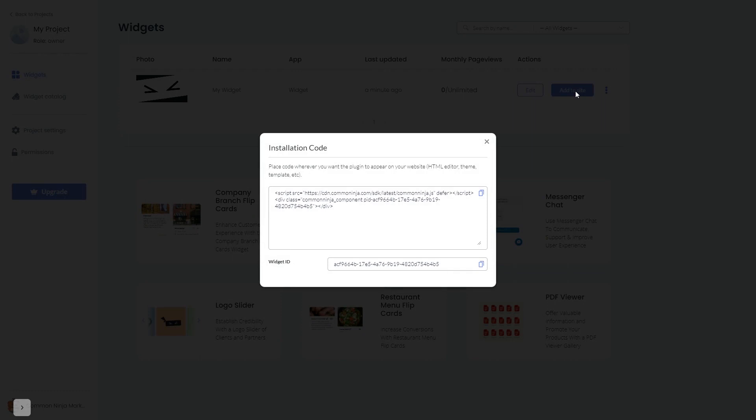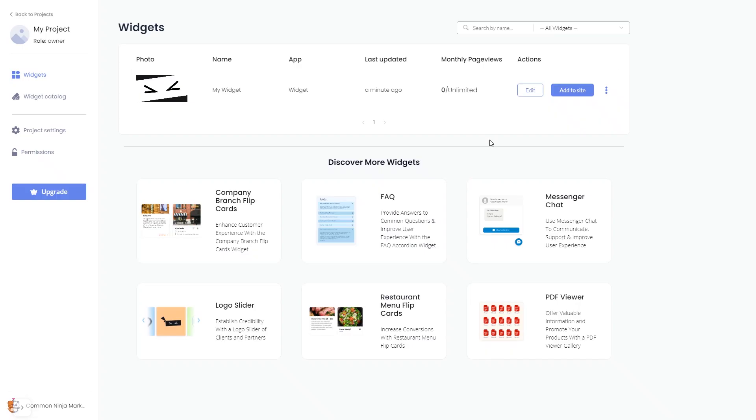In the window that opens, copy the code and close the window. Remember, you can always return to the widget and keep on editing it.